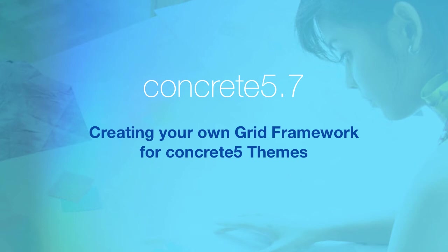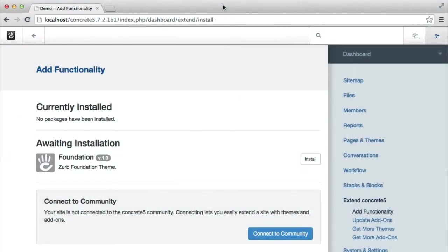Everyone, this is Andrew Emler, CTO of Concrete 5, and I'm going to show you how you can create your own grid framework for Concrete 5.7 and use it in your own theme. Just a quick note, this requires Concrete 5 version 5.7.2.1 and later due to some bug fixes in this actual system. So just bear warning, get the latest and greatest before you try this.